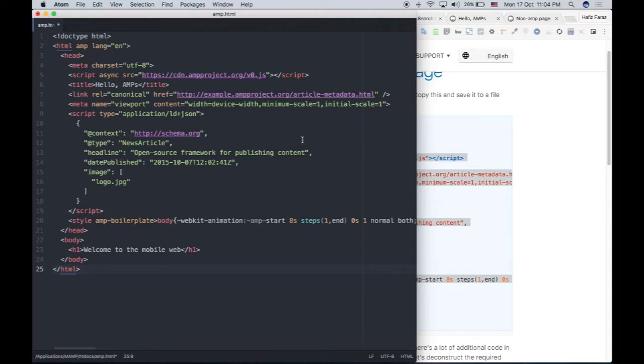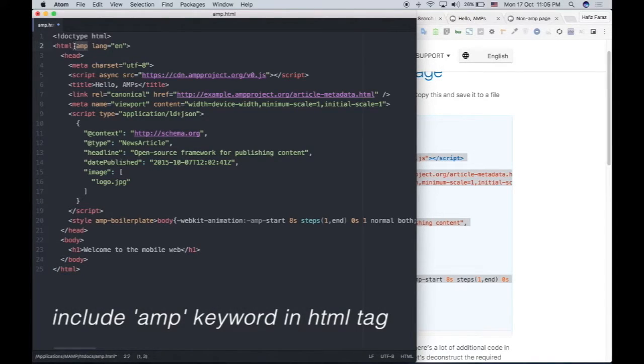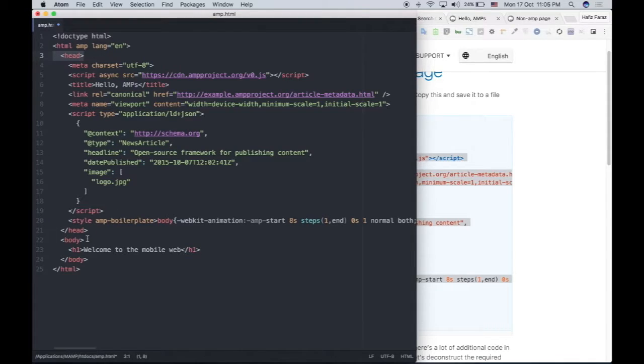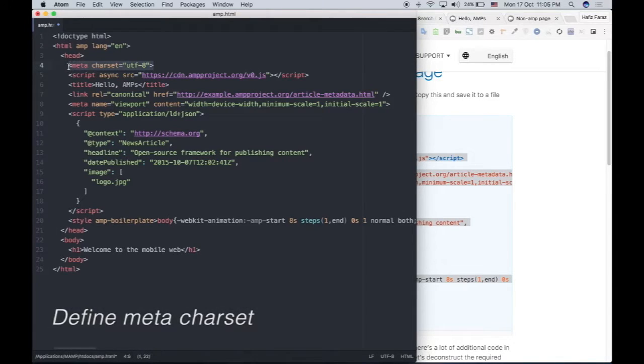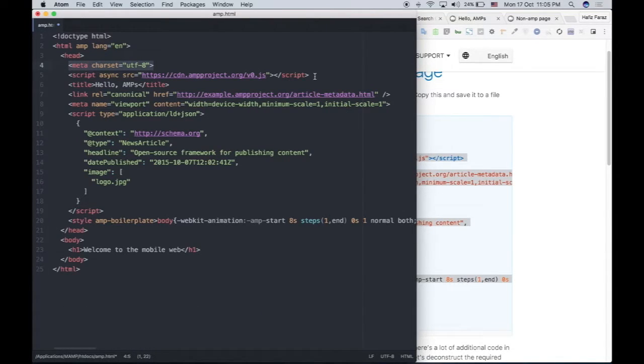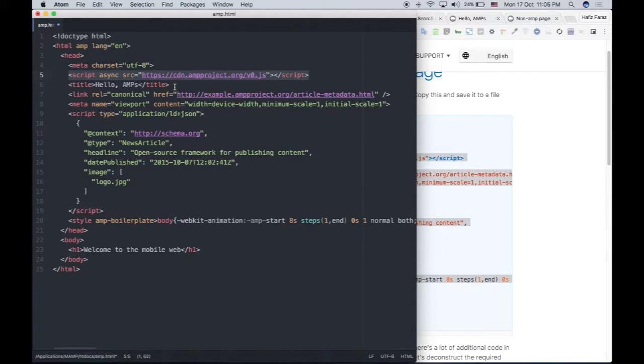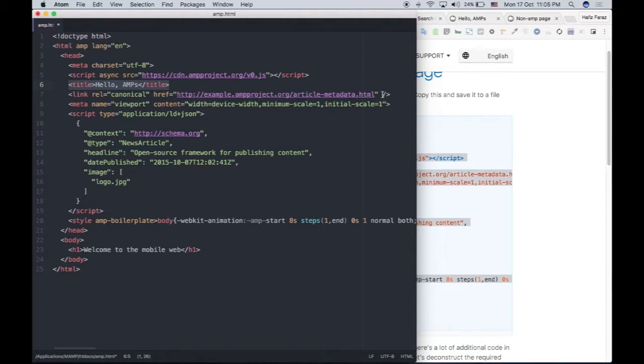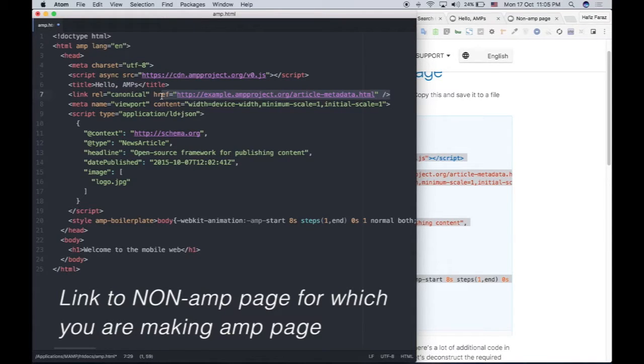So what is it? To be an AMP page, you need to include the AMP keyword in the HTML tag. You can see right here. And these head and body tags are optional in HTML. Then you need to define the charset meta tag, and then you need to call the AMP JS library by using this script. Then there is the title of the page.